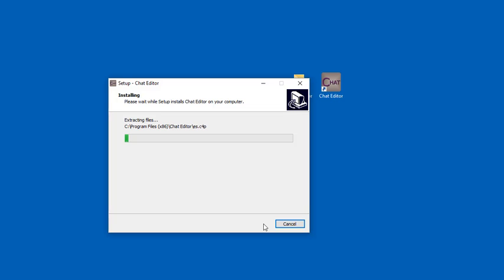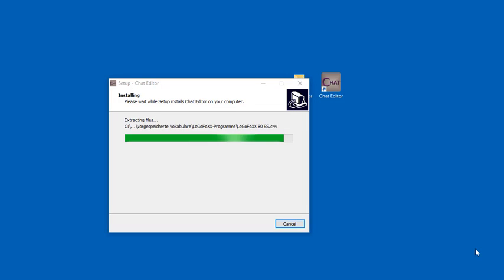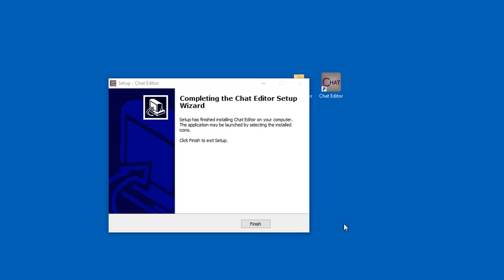Again, you may want to pause your video until installation is complete. Click on Finish when it's done installing.